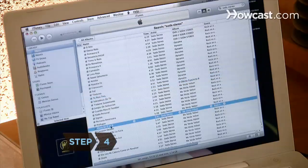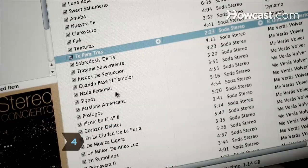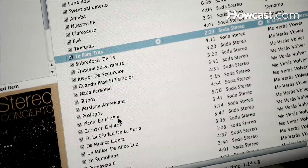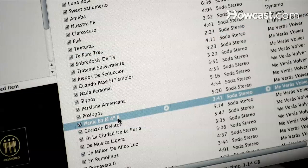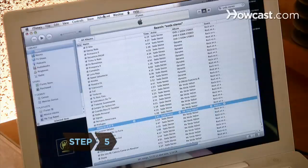Step 4. Select one or more songs to convert by highlighting them. Some songs purchased from iTunes, such as copy-protected songs, cannot be converted to MP3.